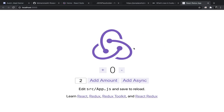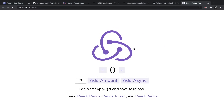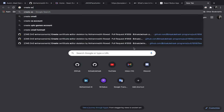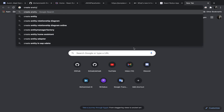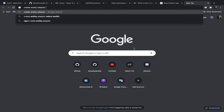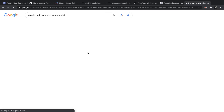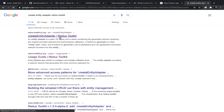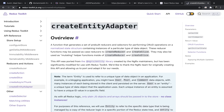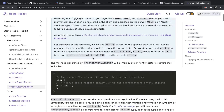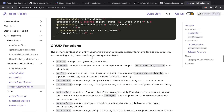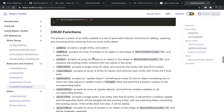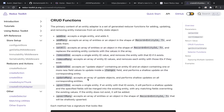I was planning to create a single video about createEntityAdapter in the Redux Toolkit, just to hook it up with createAsyncThunk so we could create some CRUD functionality with HTTP requests. But a single video was too long, so I'm creating a whole series about most of these functions and how we can use them in the Redux Toolkit.